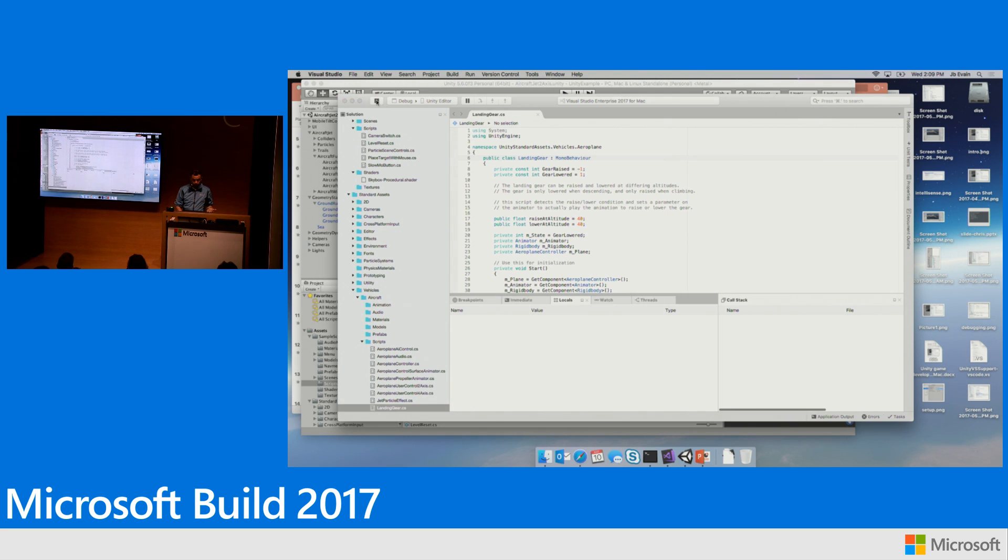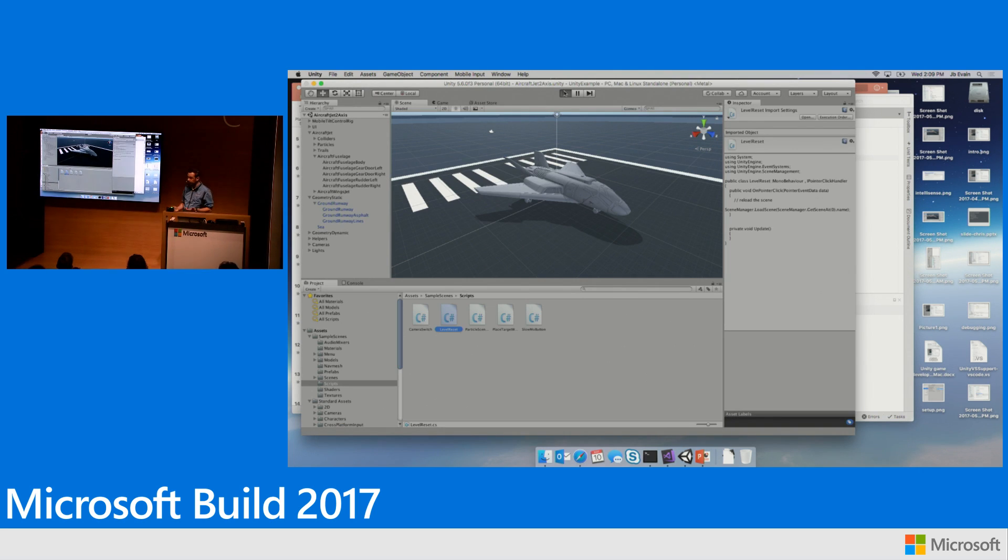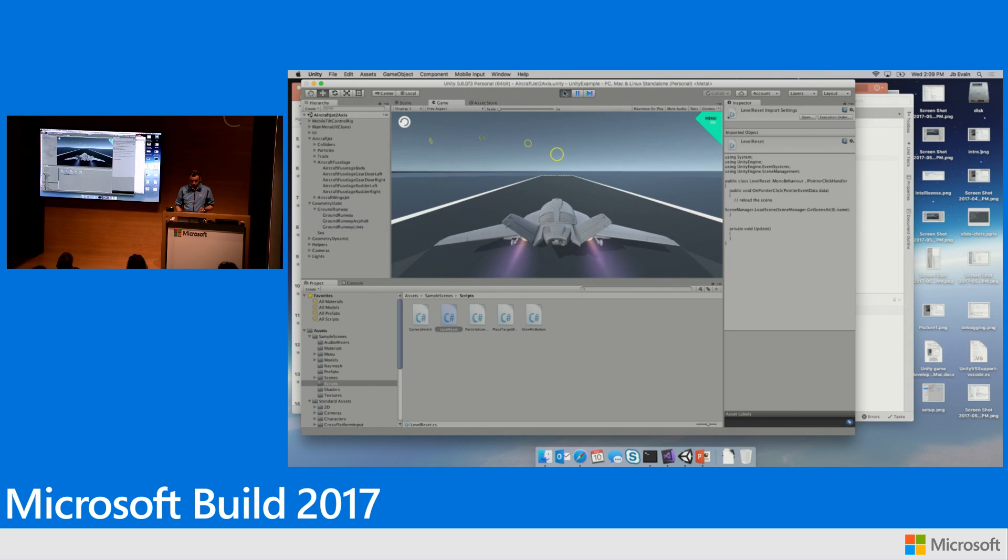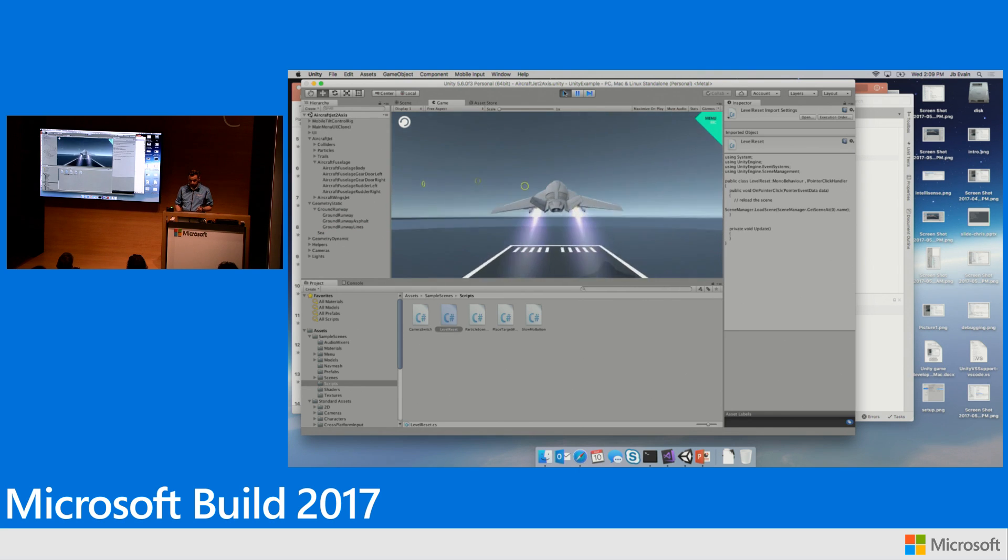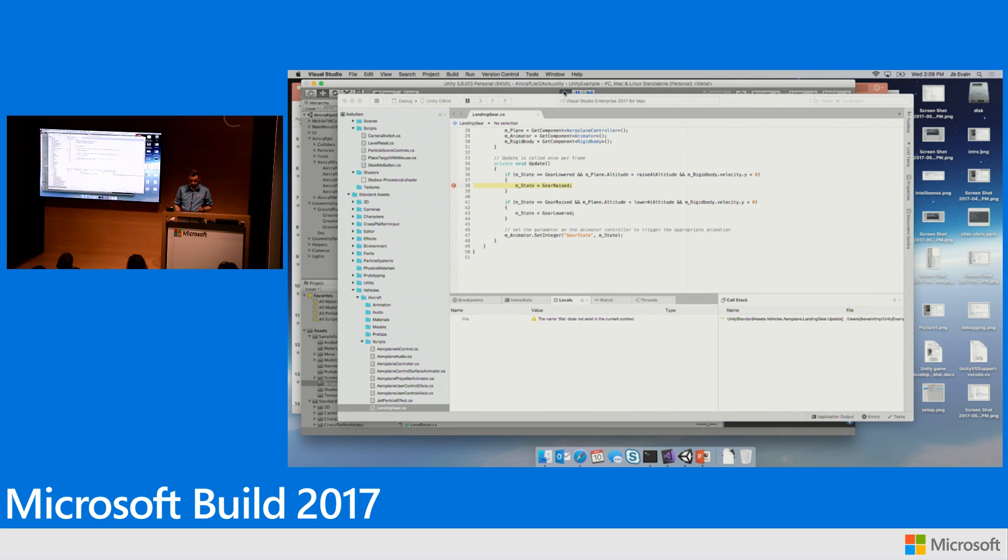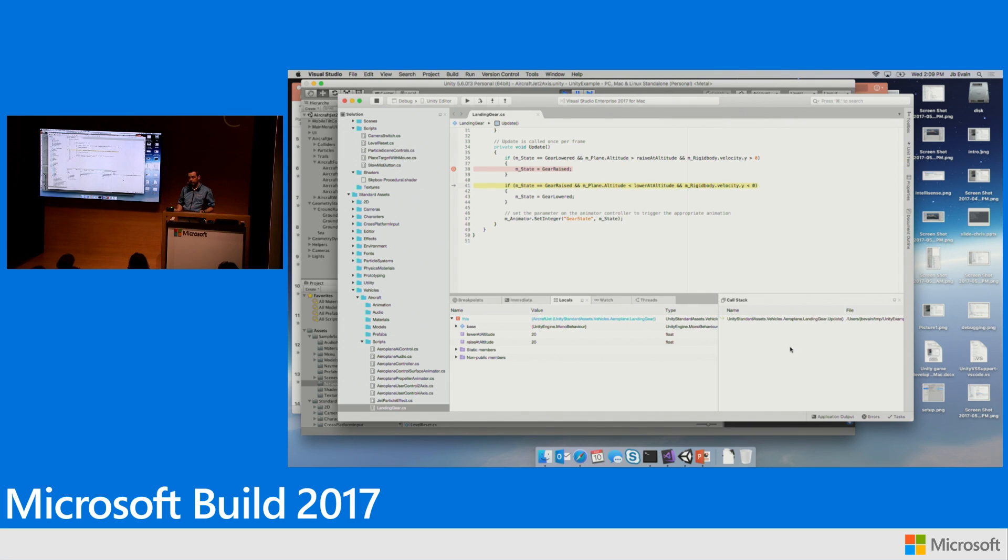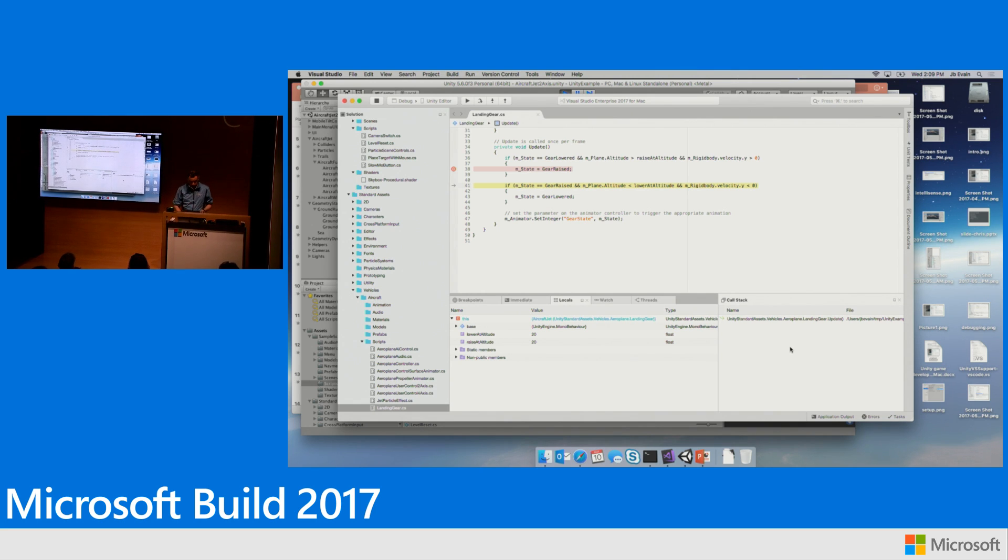Debugging is as simple as pressing attach, starting the game inside Unity, and taking off. I hit my breakpoint. I can step. I can look into my locals, my call stack. I can evaluate expressions. Everything you would expect from a C# debugger running inside Visual Studio for Mac, debugging a Unity game that you're building.